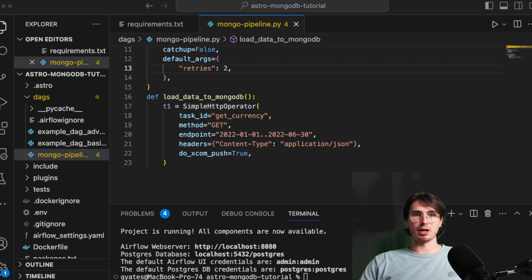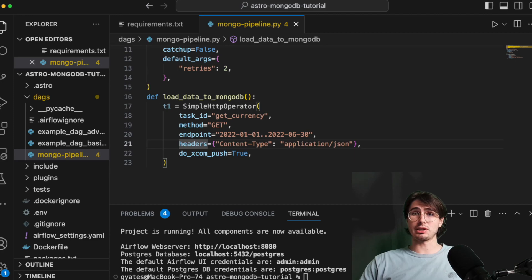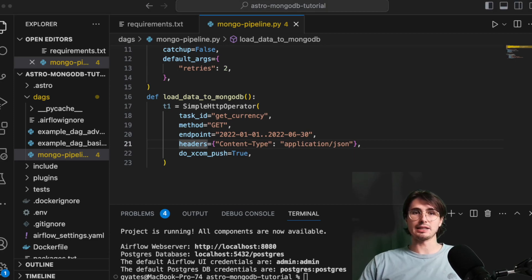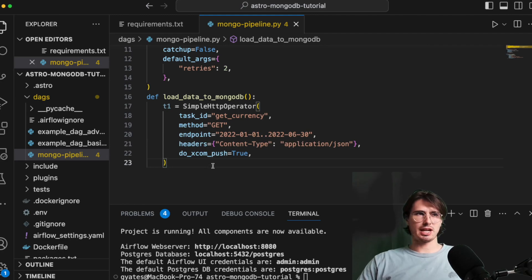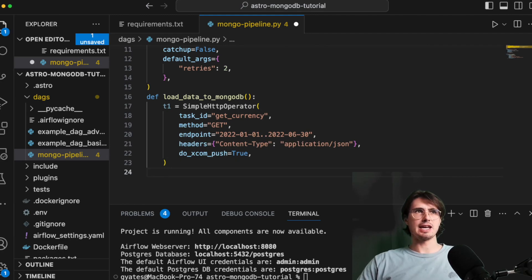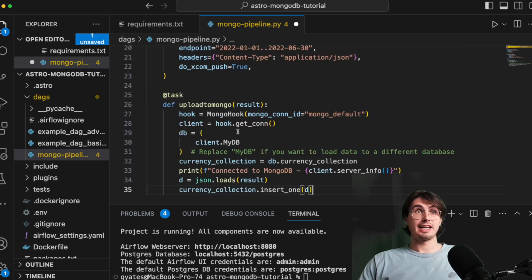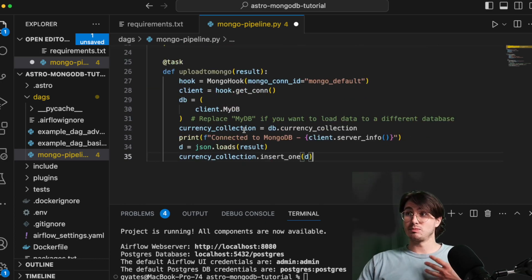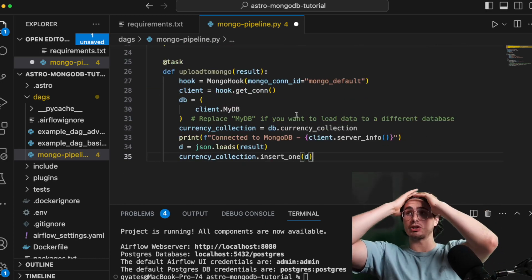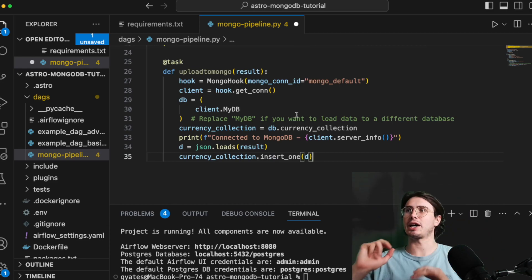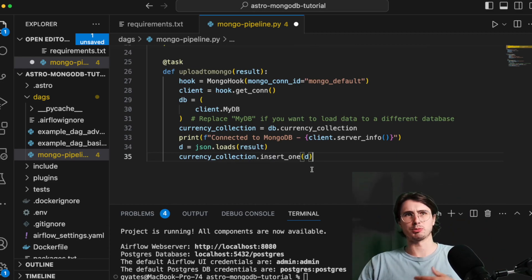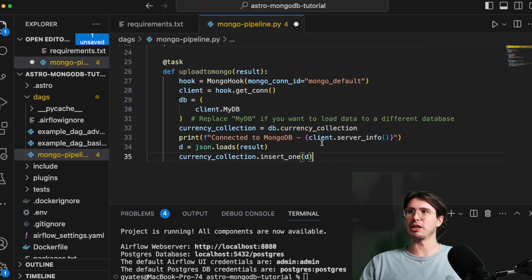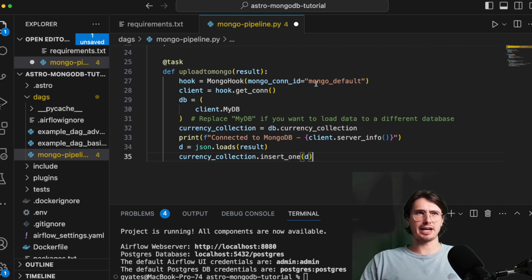So then on our Mongo task, we're actually going to need to declare this as a Python task. Mongo doesn't have a first class operator. It doesn't have a provider package. It does have a hook. So that's kind of how you will hook into your MongoDB and perform your operation that way, but it's just a little more set up. So you see here, within this task, we're gonna leverage our connection ID that we just created in the airflow UI.